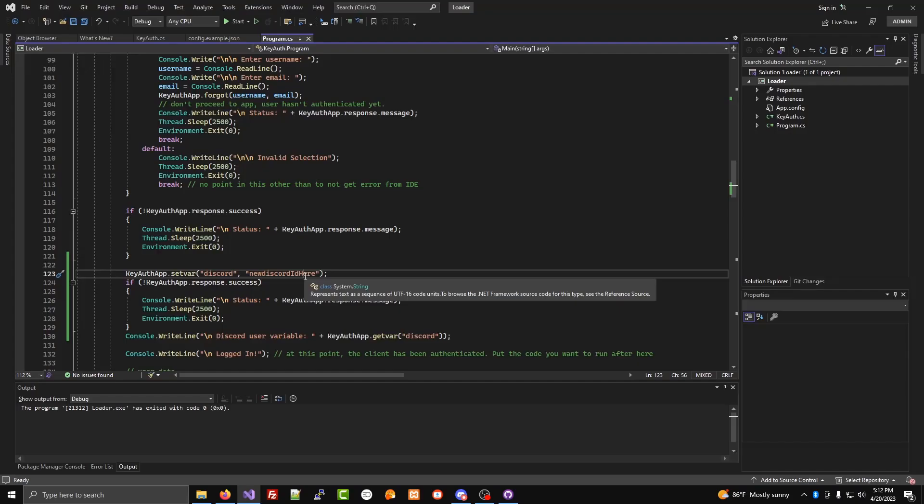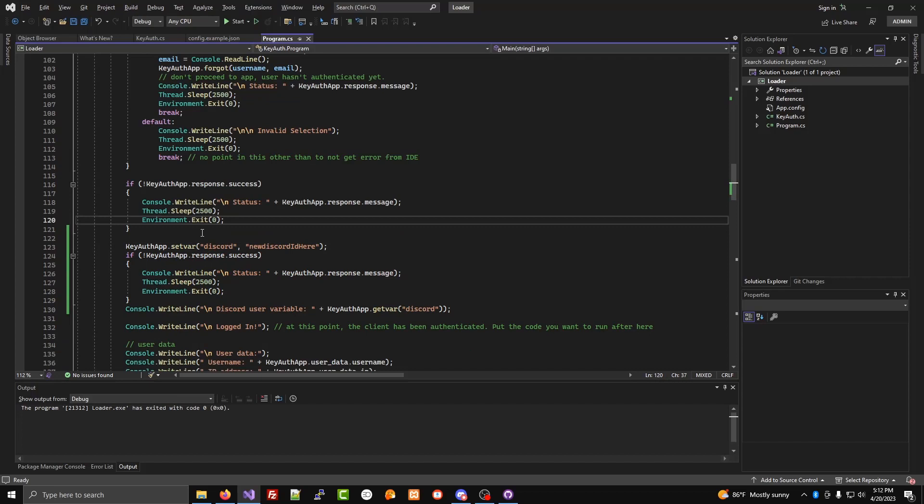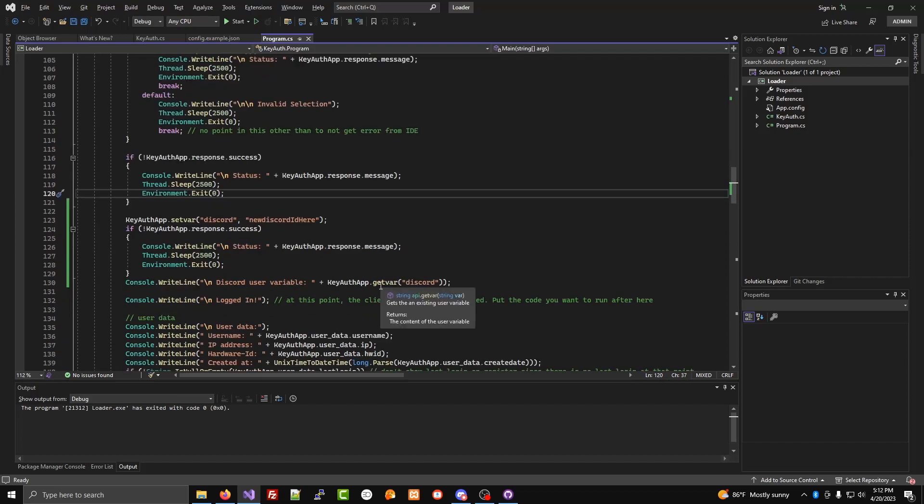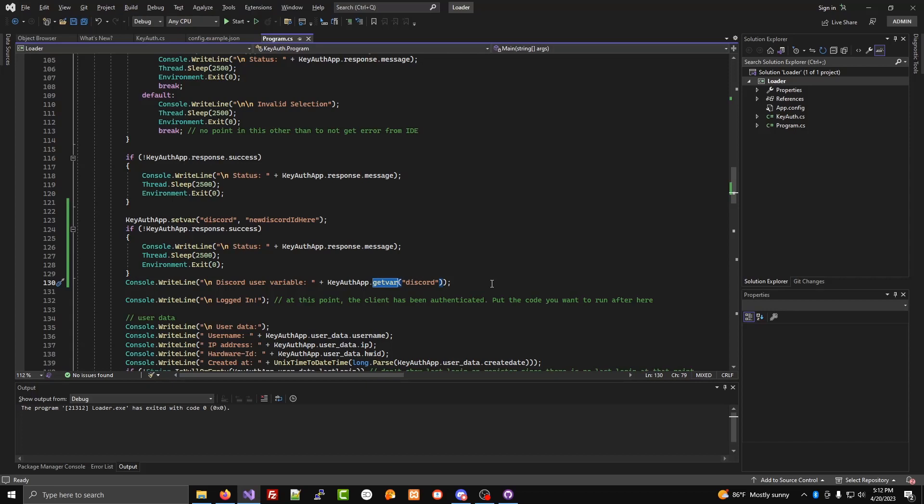Hopefully you found this helpful, and you can create unlimited user variables per user. This is different than other services that only allow one. I do recommend that if you're getting the variable repeatedly, you should add a sleep function in between like 10 seconds or whatever.